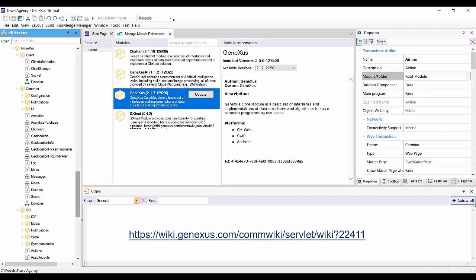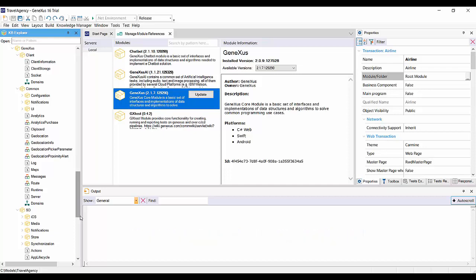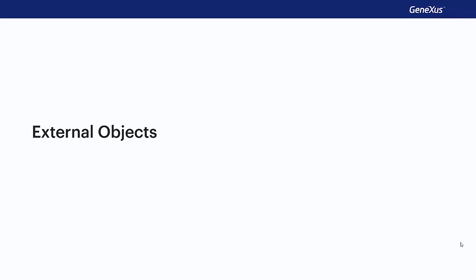Now let's see what external objects are. External objects are GeneXus objects that enable us access to external resources of our KB, as if they were another object in the KB. This is why they're increasingly more frequent and important in our web and mobile device applications. Let's now see how to use them.